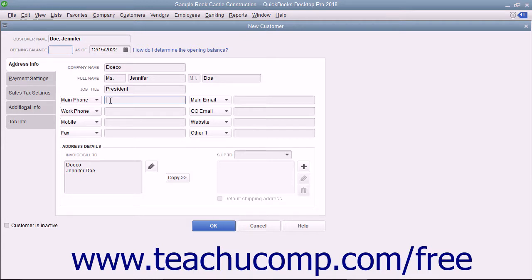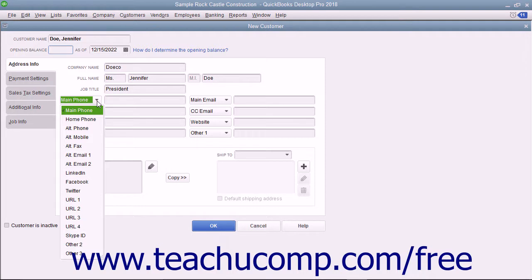The data fields shown by default are, from top to bottom and left to right: main phone, work phone, mobile, fax, main email, CC email, website, and other one. Your choices of alternate fields include Home Phone, Alt Phone, Alt Mobile, Alt Fax, Alt Email 1, Alt Email 2, LinkedIn, Facebook, Twitter, URL 1, URL 2, URL 3, URL 4, Skype ID, Other 2, and Other 3.